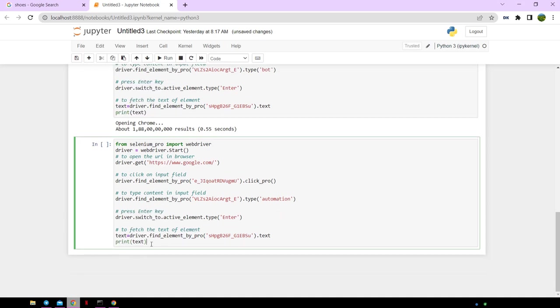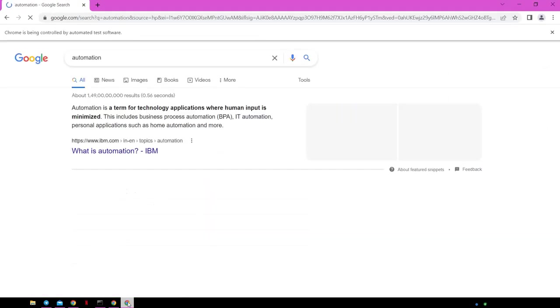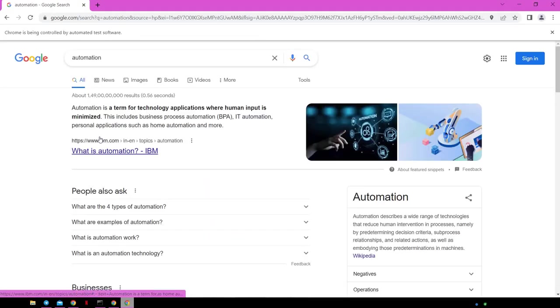Browser window opens and searches for the word automation and scrapes the search count.